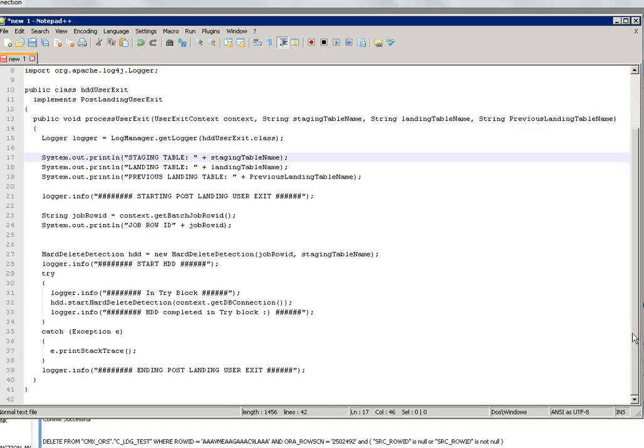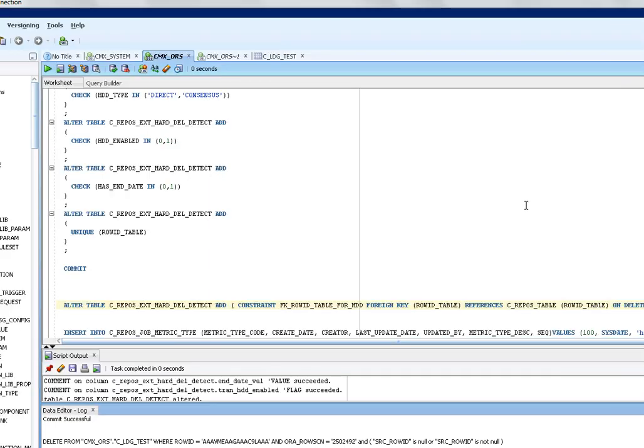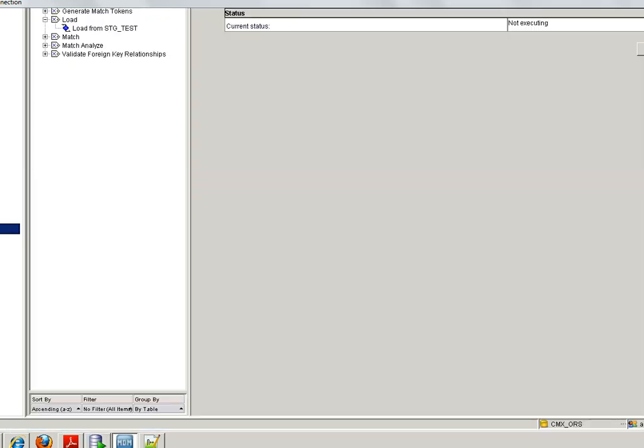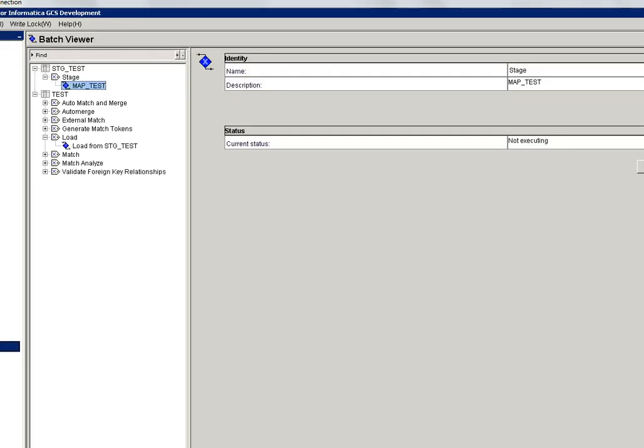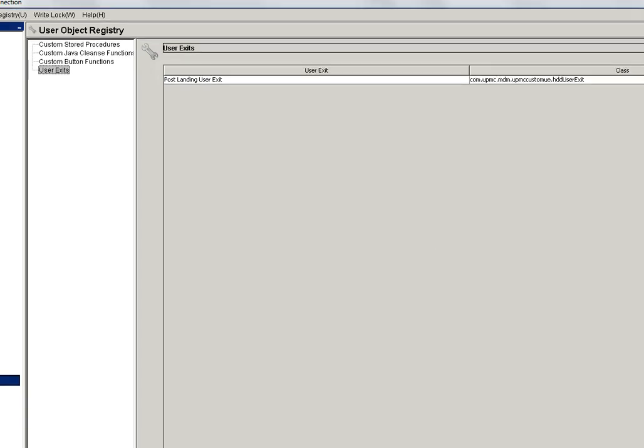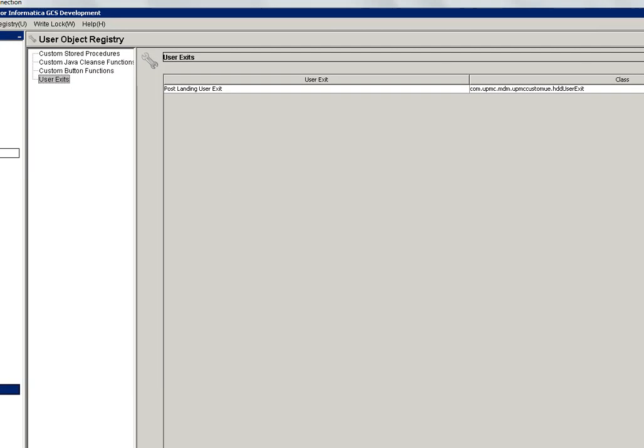In order to configure for consensus HDD type you need to add one more class for post-landing user exit for consensus. Once you make this code you need to create a jar file. Once you create the jar file then the next job is to import the jar file into our MDM. Here I am going to show you user object registry. Once you go to user object registry you can see user exits. I imported this user exit using this tab successfully.